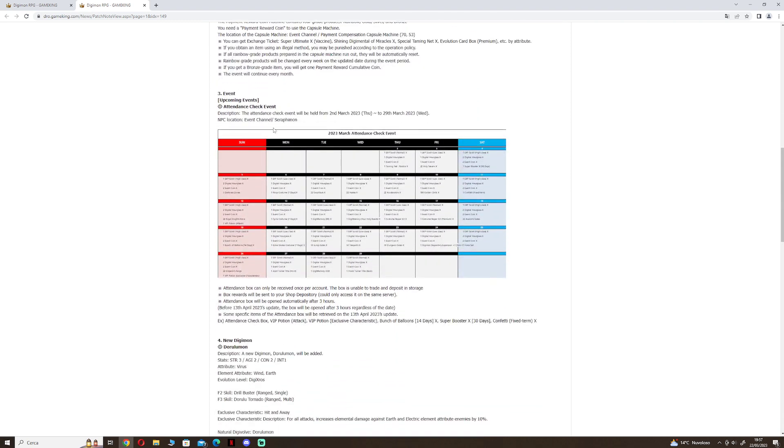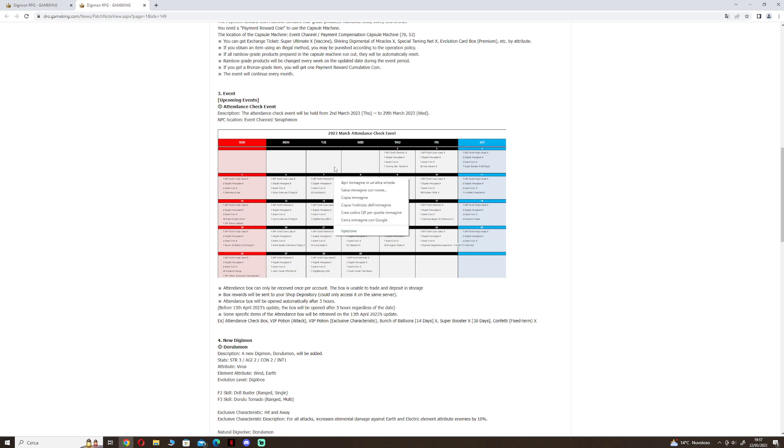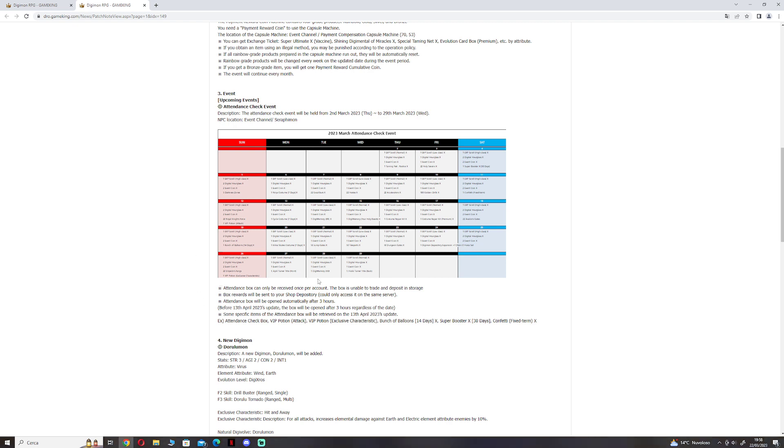The new attendance event of this month. Sadly the quality is not really good so you can't really see very well. It's like all the other monthly attendance boxes. Only a few items are different but most of them are the same.